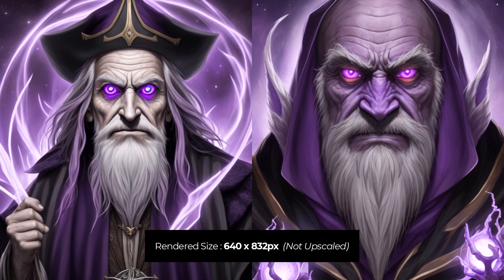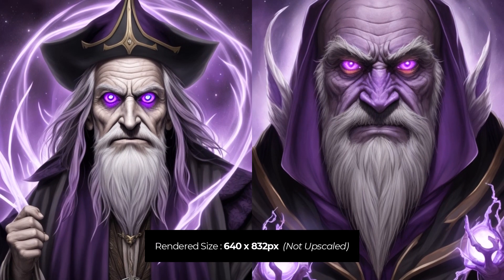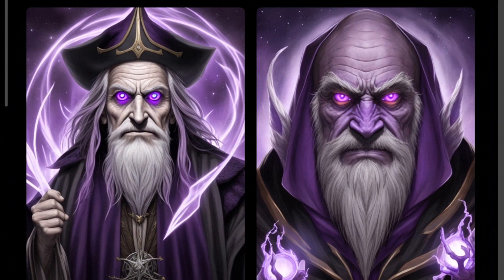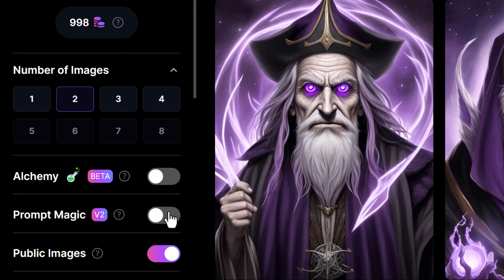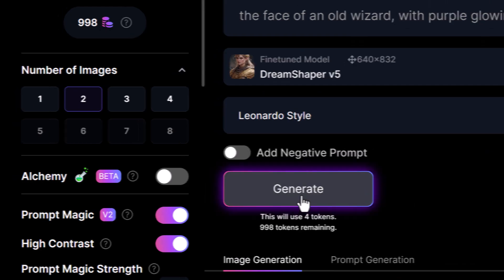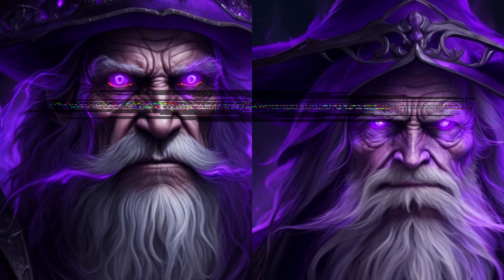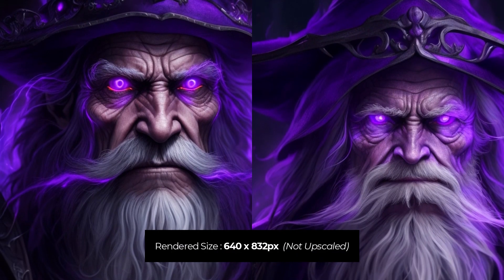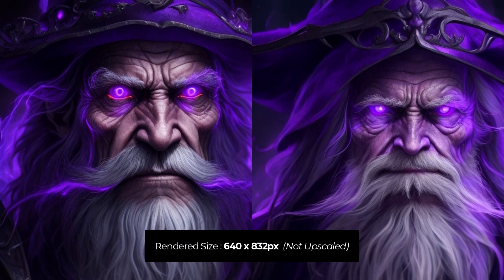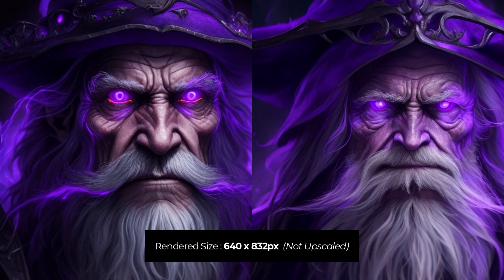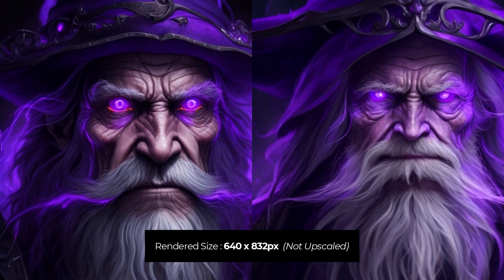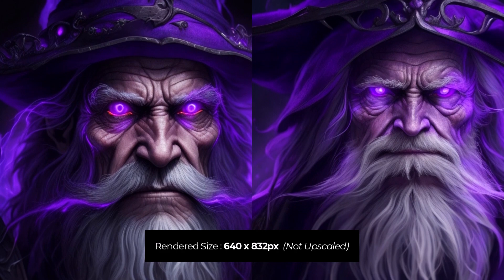These are the images produced with Dream Shaper straight up — nothing fancy. They're pretty striking, the use of purple and the face looks pretty good. They haven't been upscaled but generally speaking this is what we can expect. Now I'm going to turn on Prompt Magic as another comparison and generate again. You can see how it's added a bit of depth and made the image a little bit more intense.